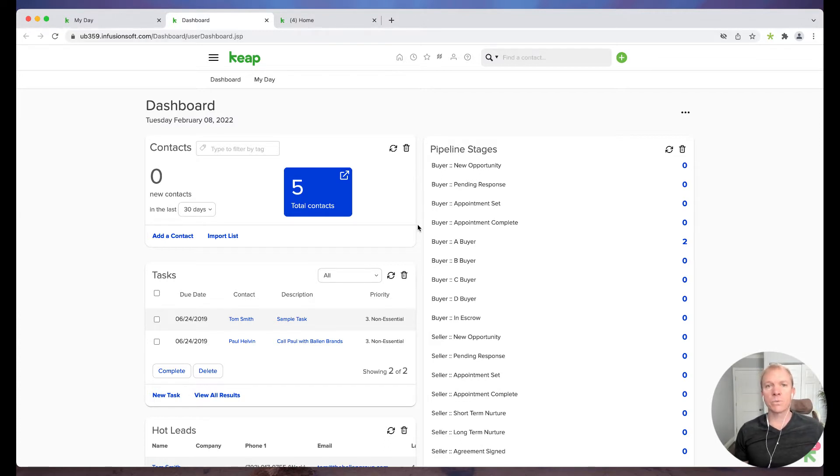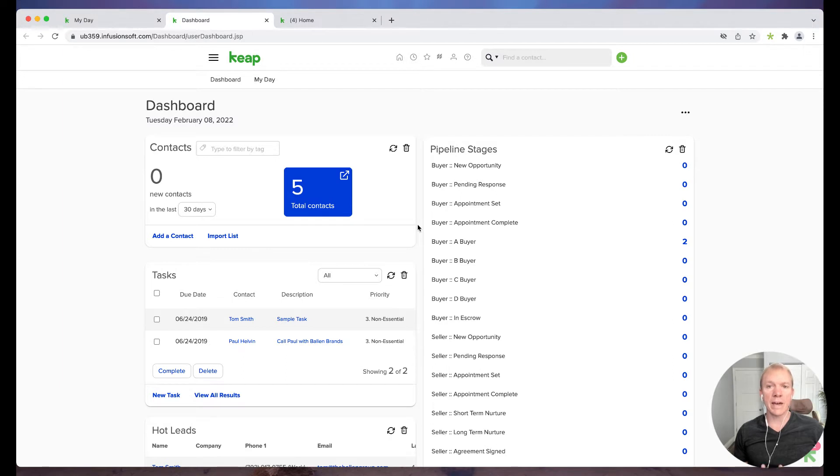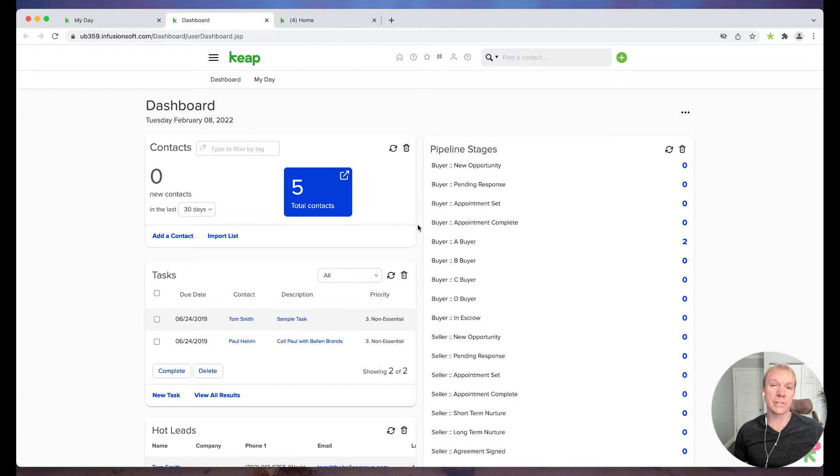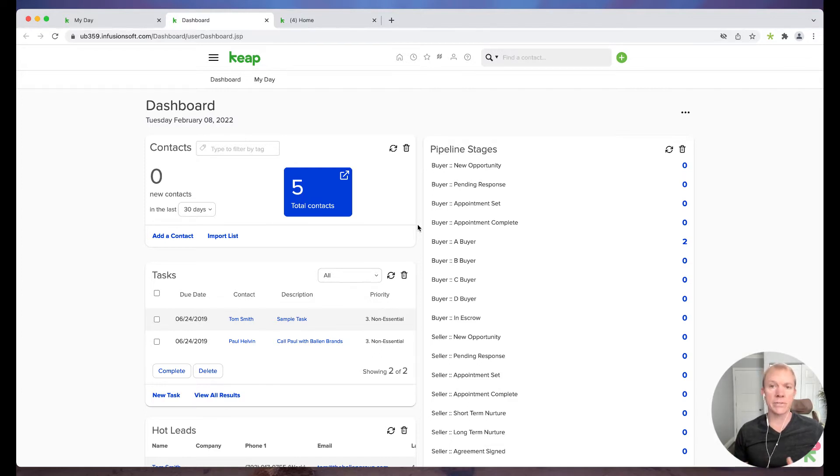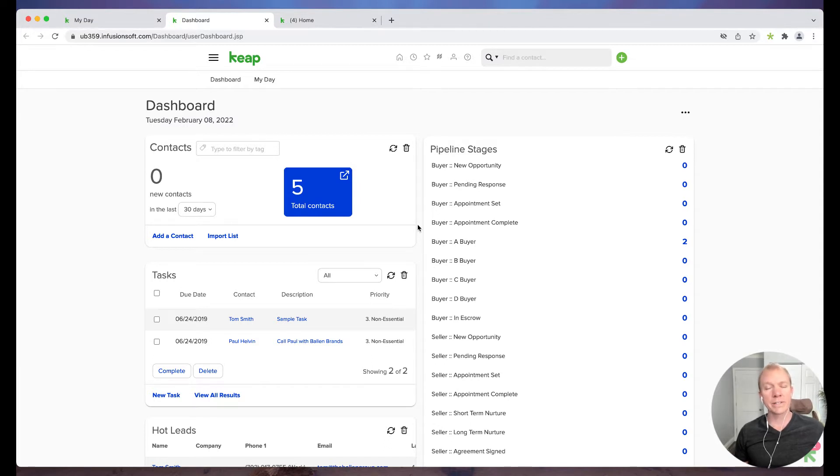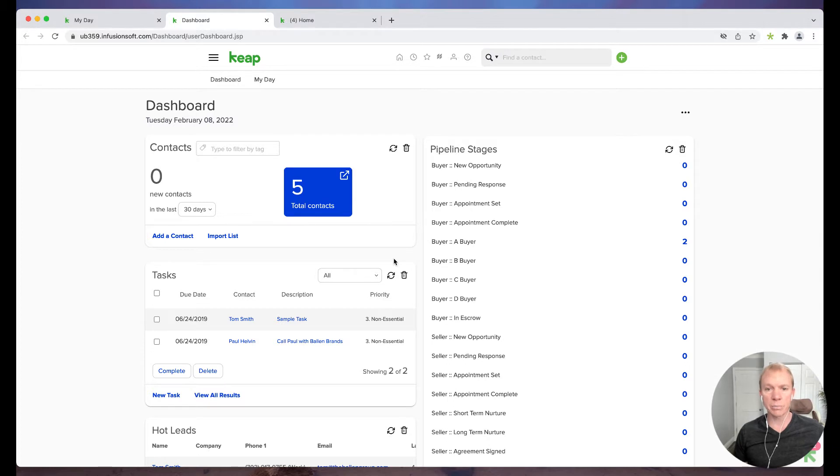Now Tags is one of the most functional features that we have here in Keep. We add them to specific contacts and they can either help us segment lists or they could also launch, create campaigns, start or stop certain functions. So Tags is a very critical element into how we utilize this particular platform.